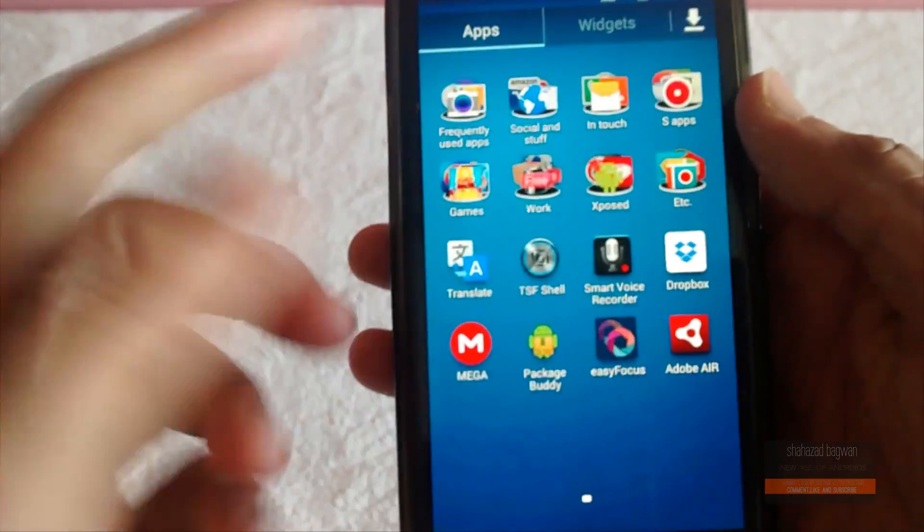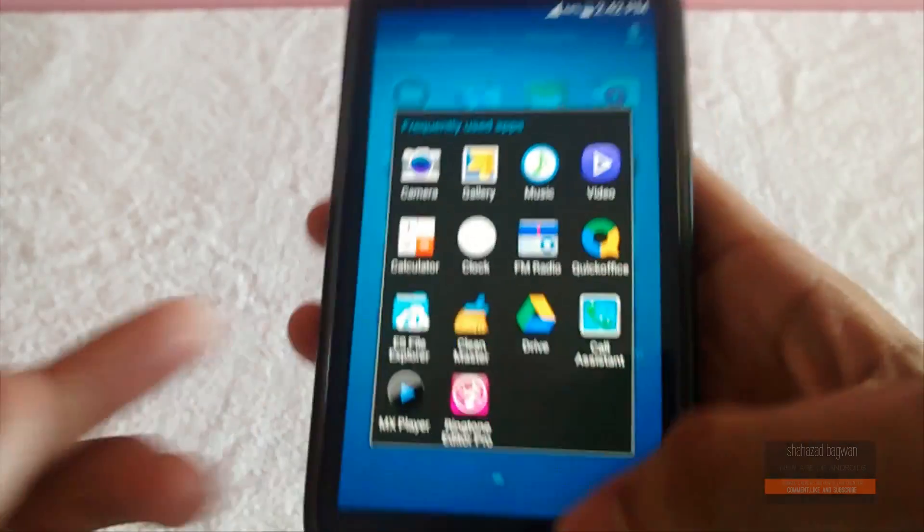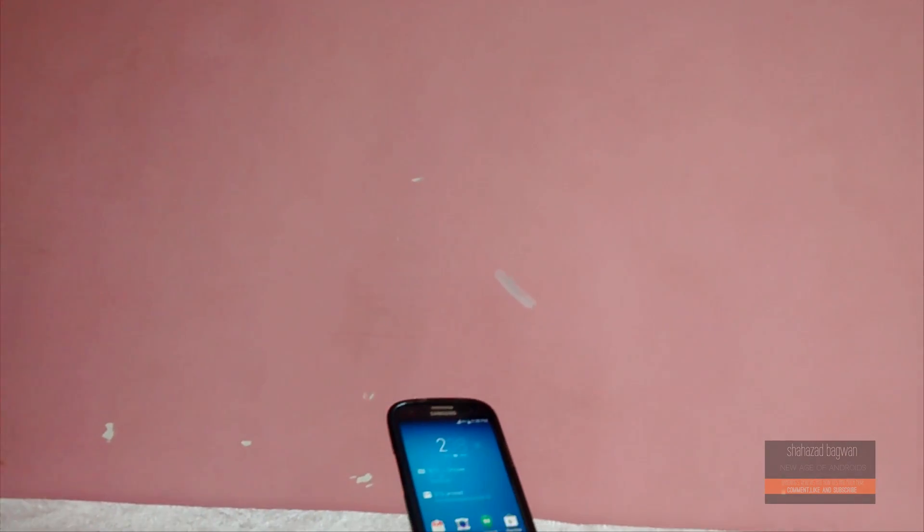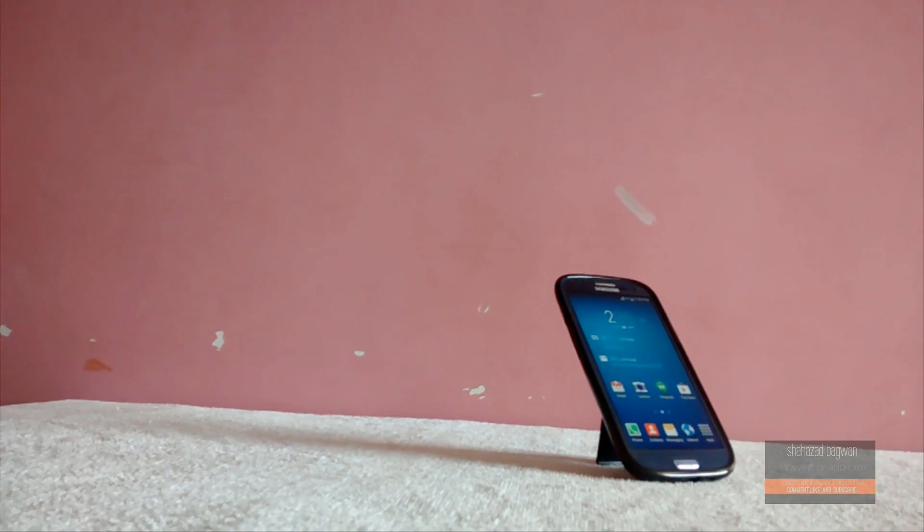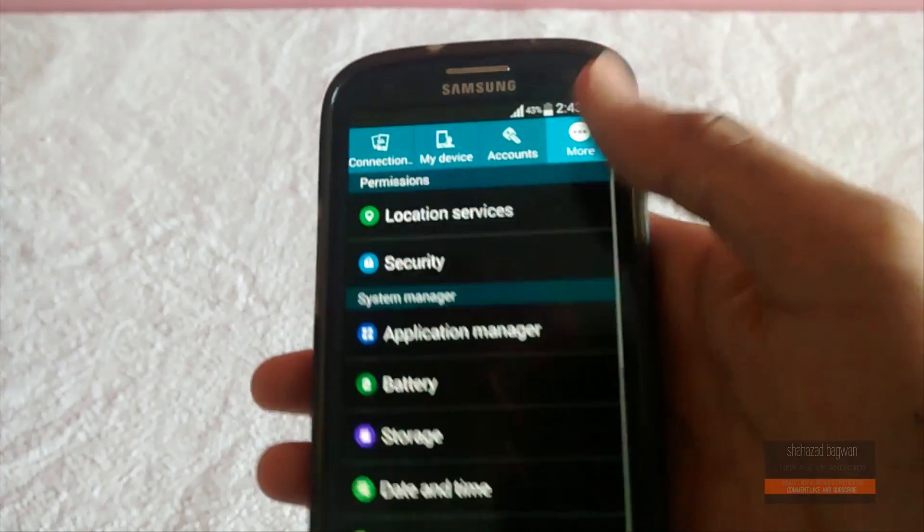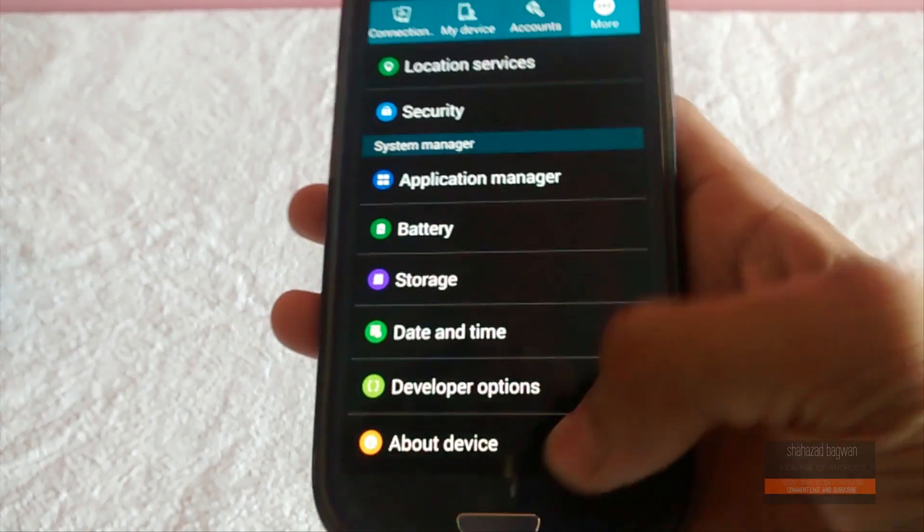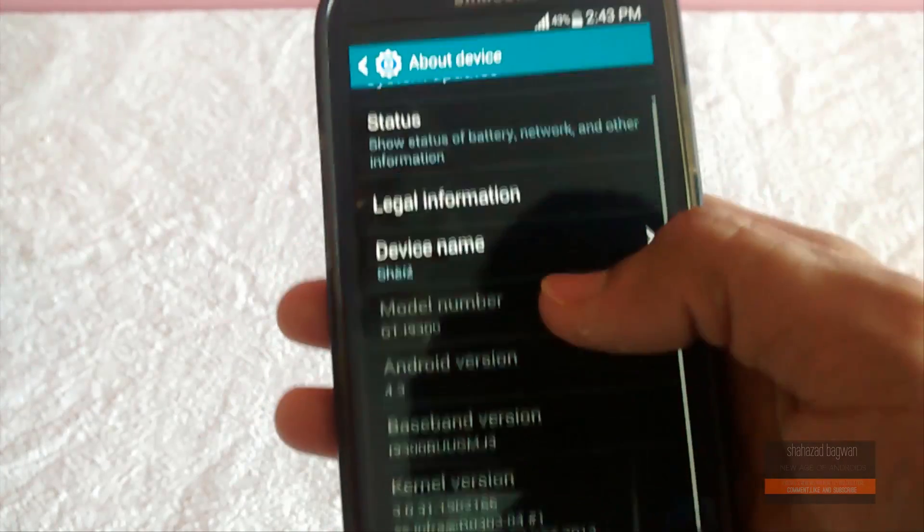The prerequisites are: you must have a Galaxy S3 GT-i9300 or GT-i9305, number two, you must have a TouchWiz ROM running on your device, and number three, you must be rooted and have a custom recovery installed.